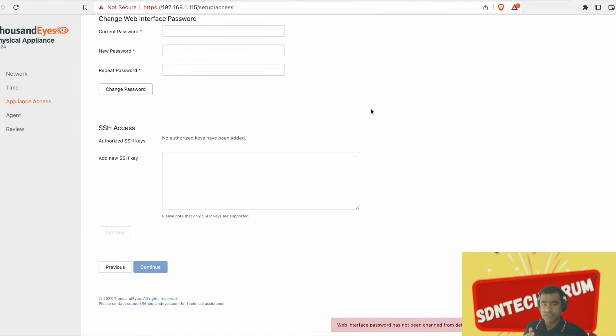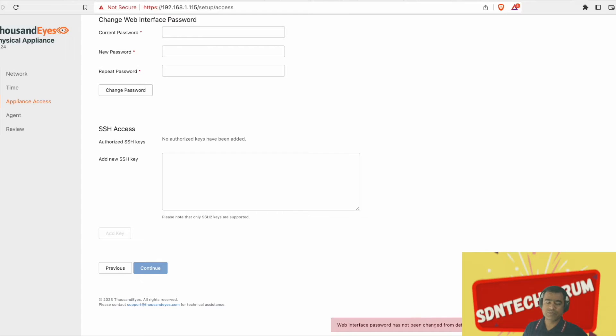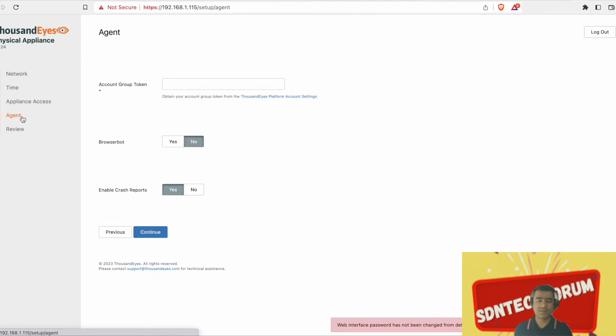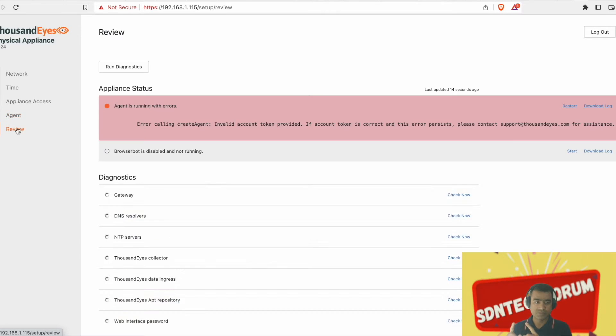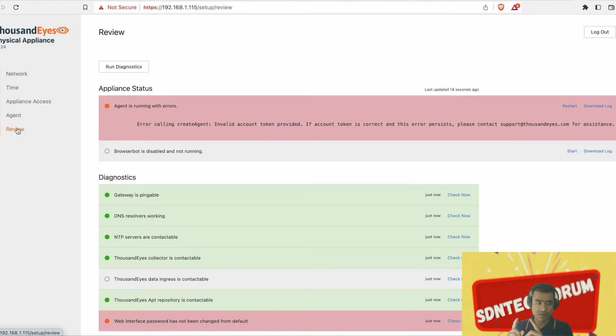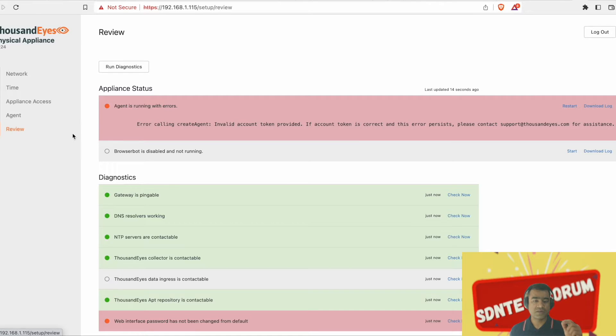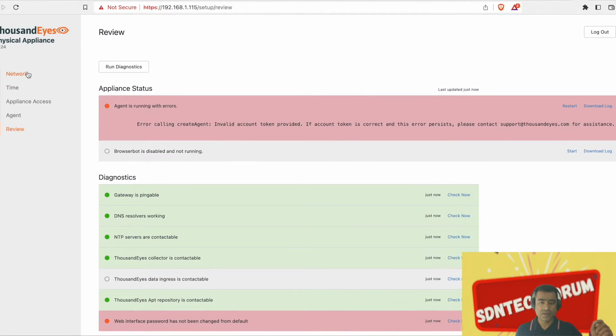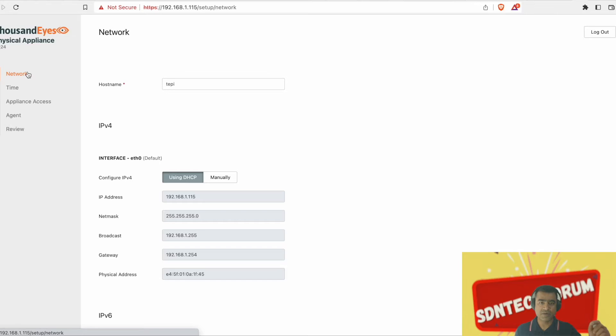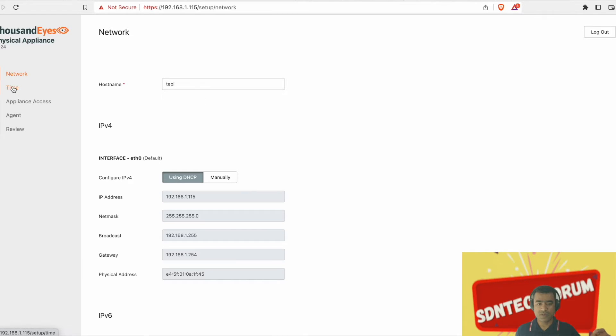Username is admin, password is welcome. So this is my TE agent running on Raspberry Pi locally, not yet authenticated to Thousand Eyes cloud dashboard. What you need? You need account group, which you have to get from your Thousand Eyes account portal.